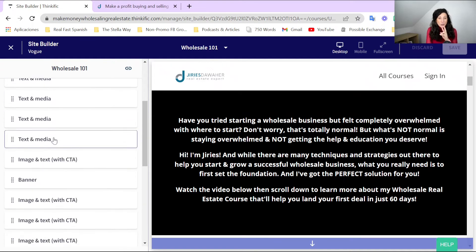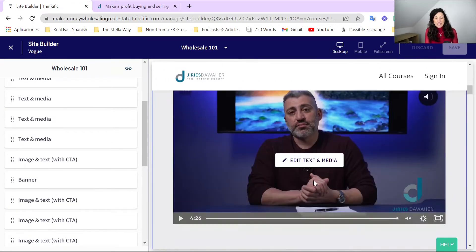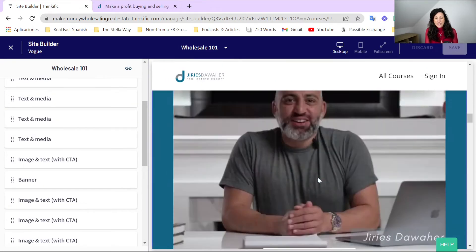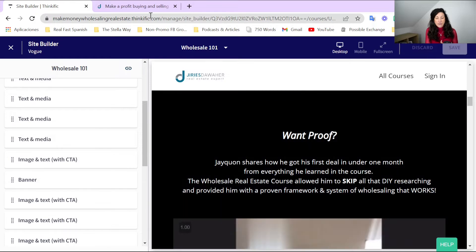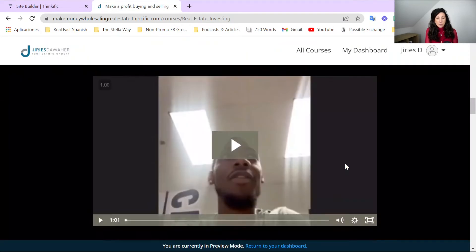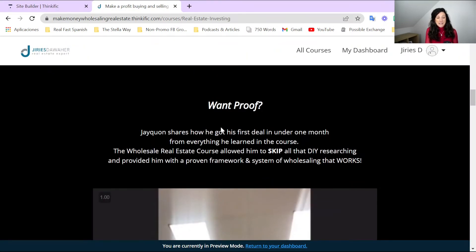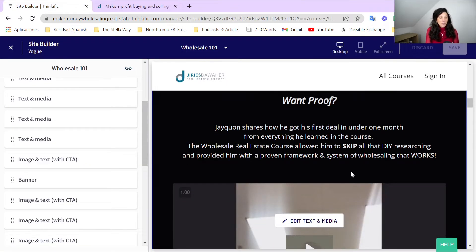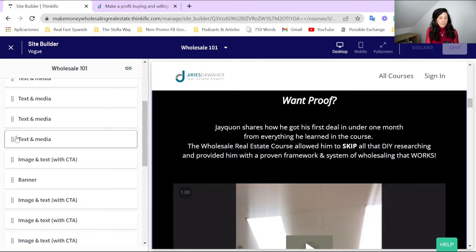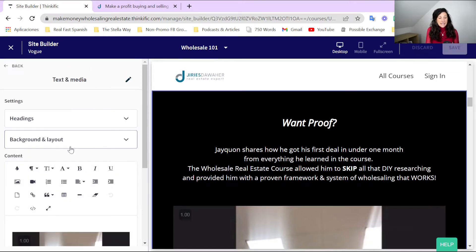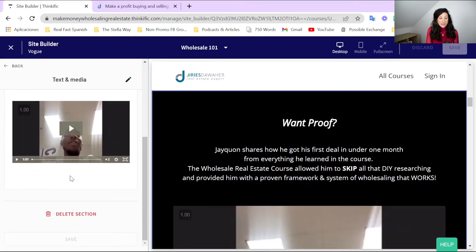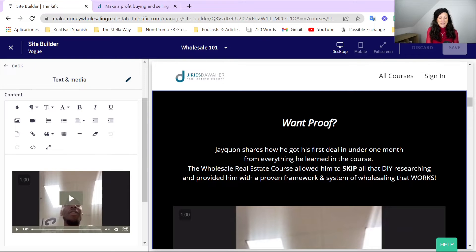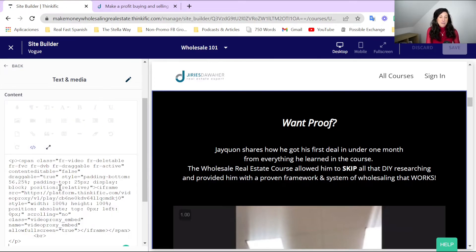We've only used two different blocks. For example, this section at the top says 'Want Proof' — it's a background with a video. If I click on it, we've used 'Text and Media,' and inside I've actually put the image in with the text on top of it. The text is in white so we can't really see it, but what I've done is used the HTML to design it the way I want it to show.